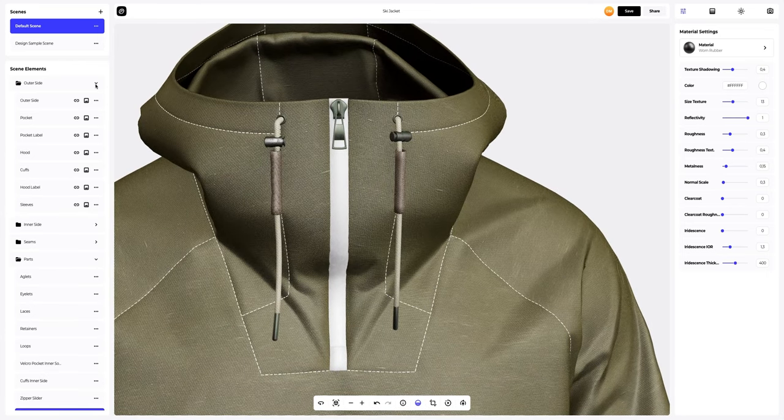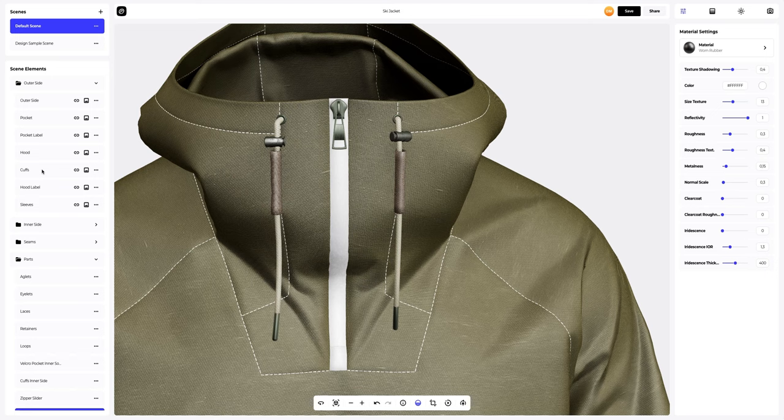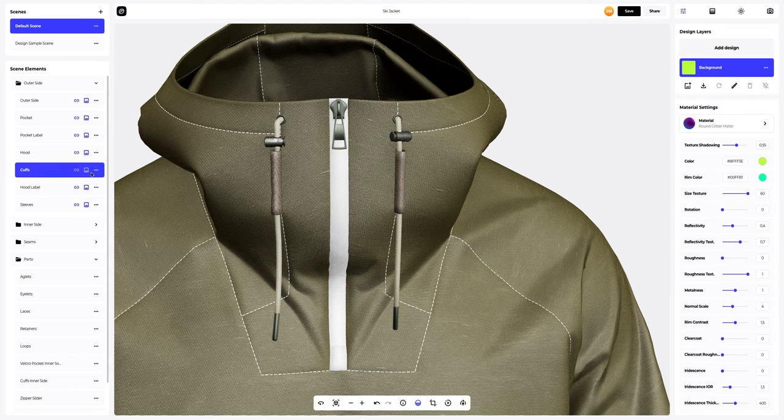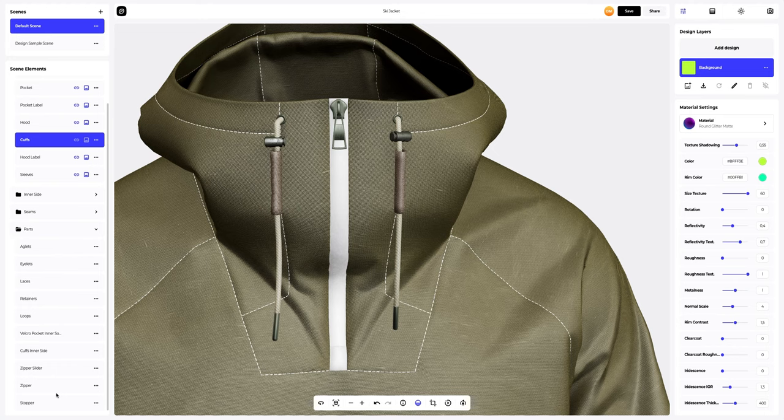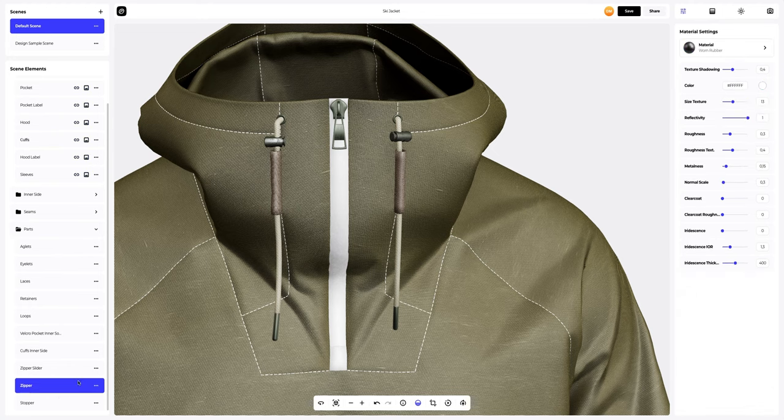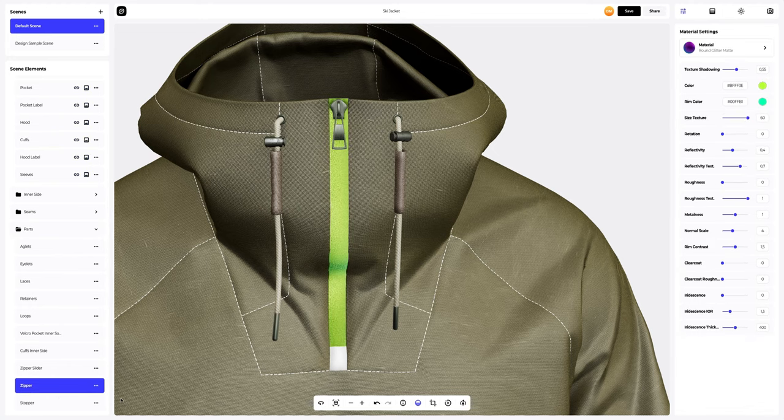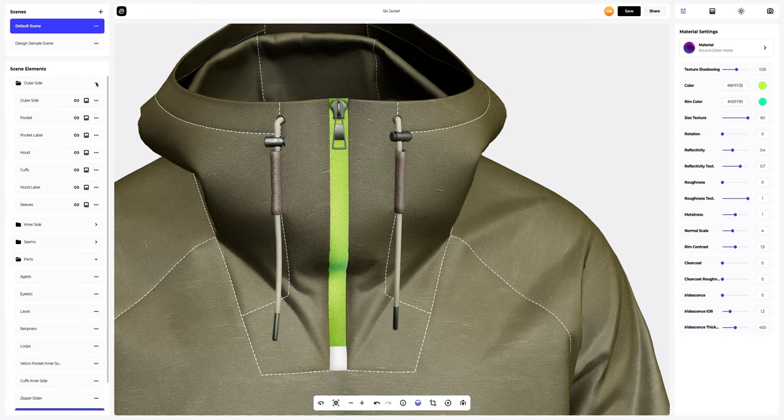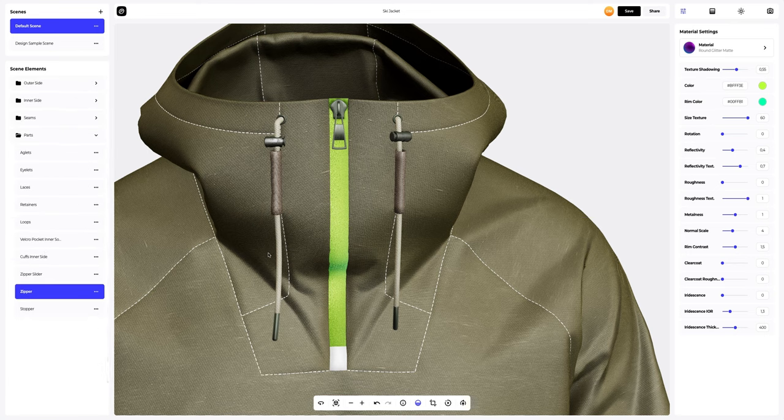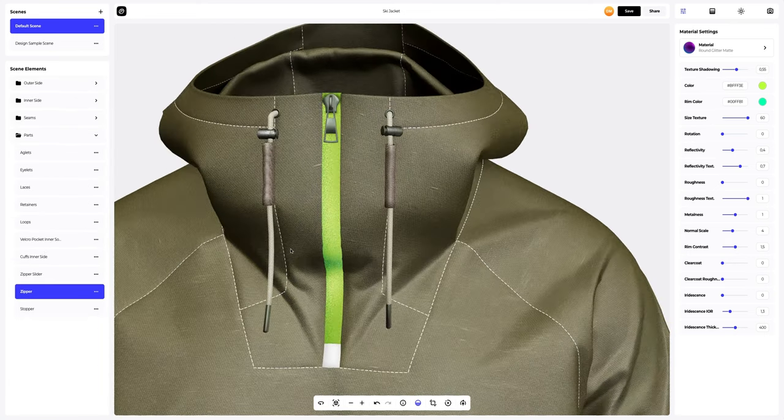Here, we will use the same material as on the cuffs. Let's copy it. Great.